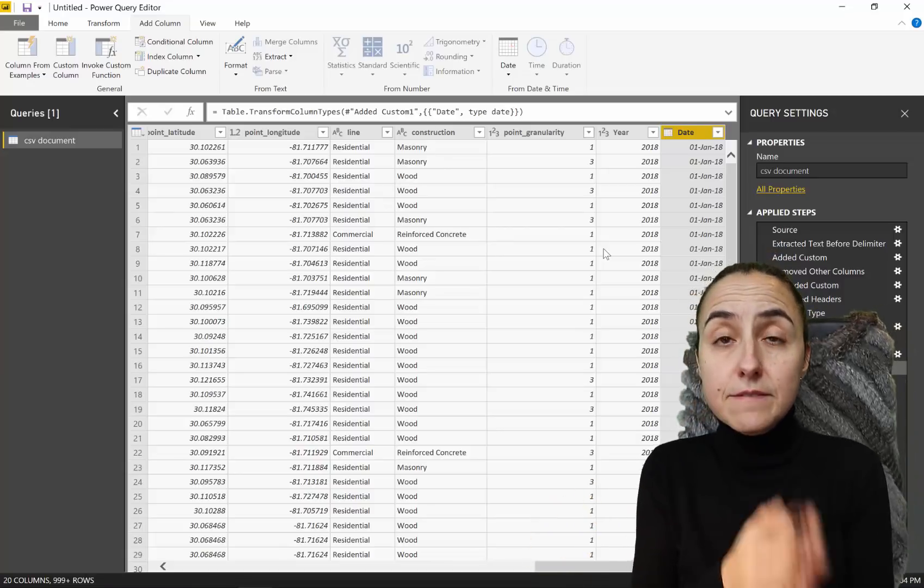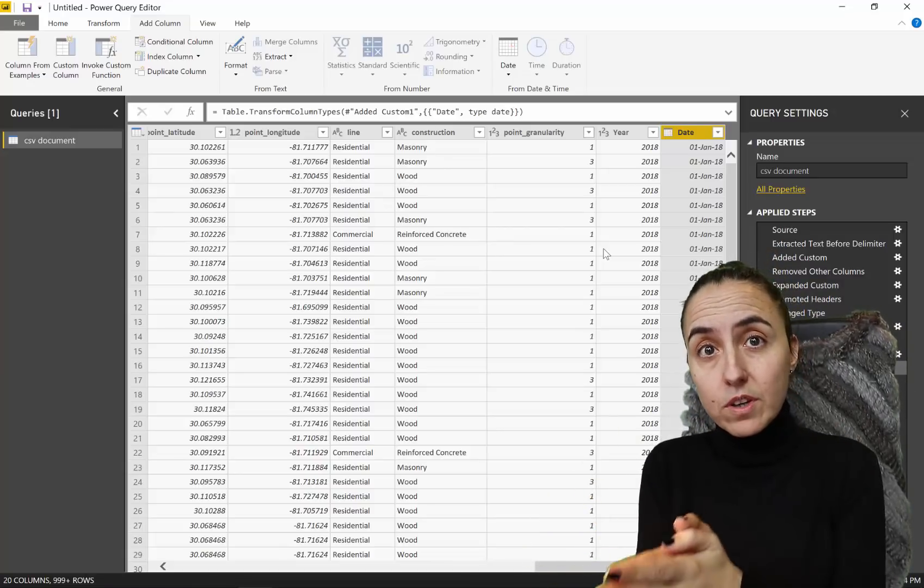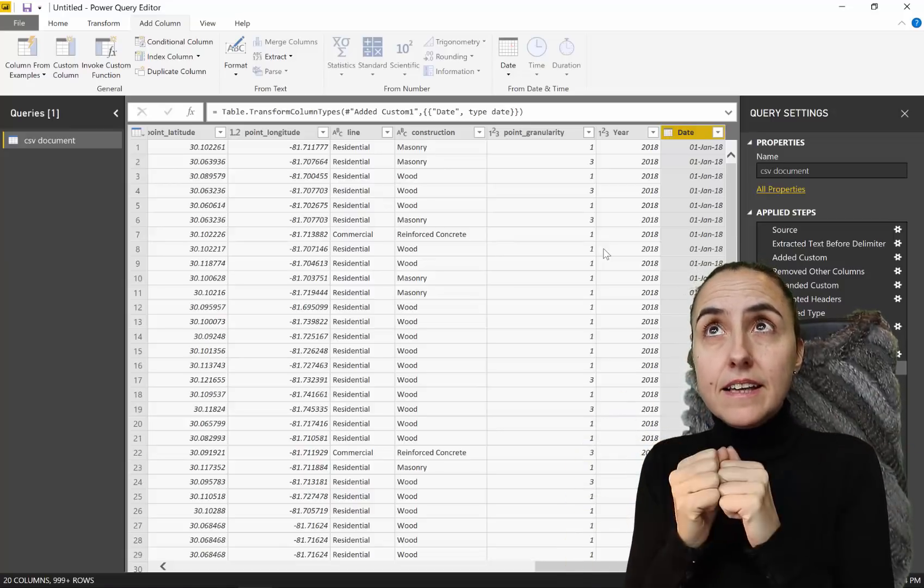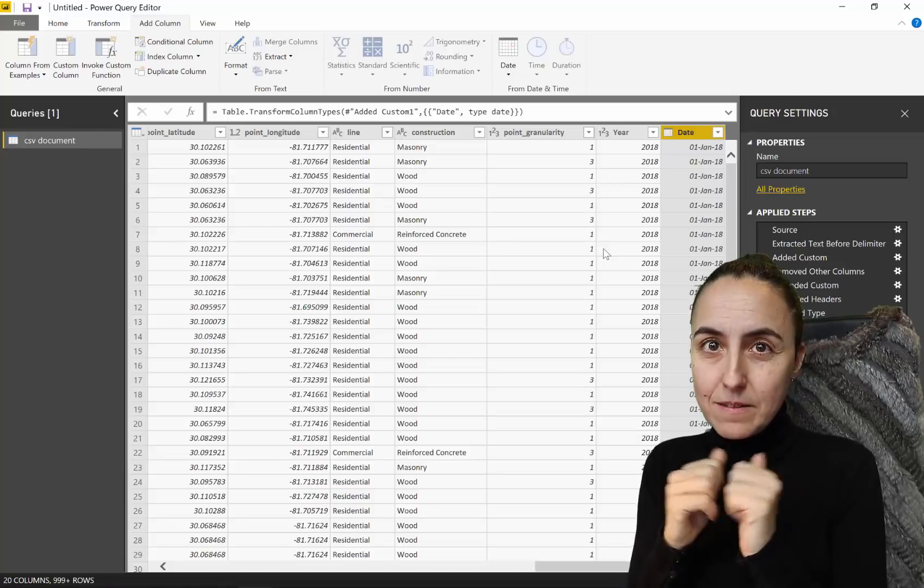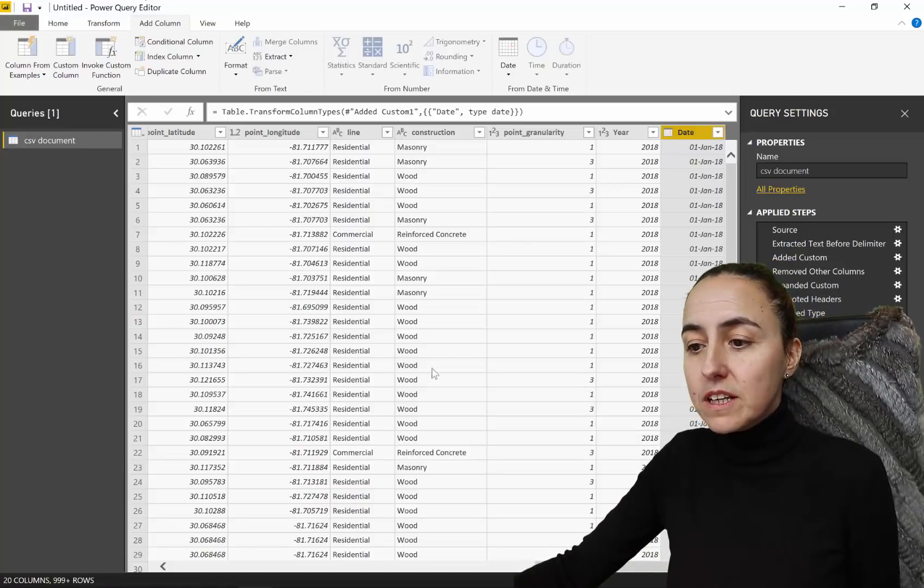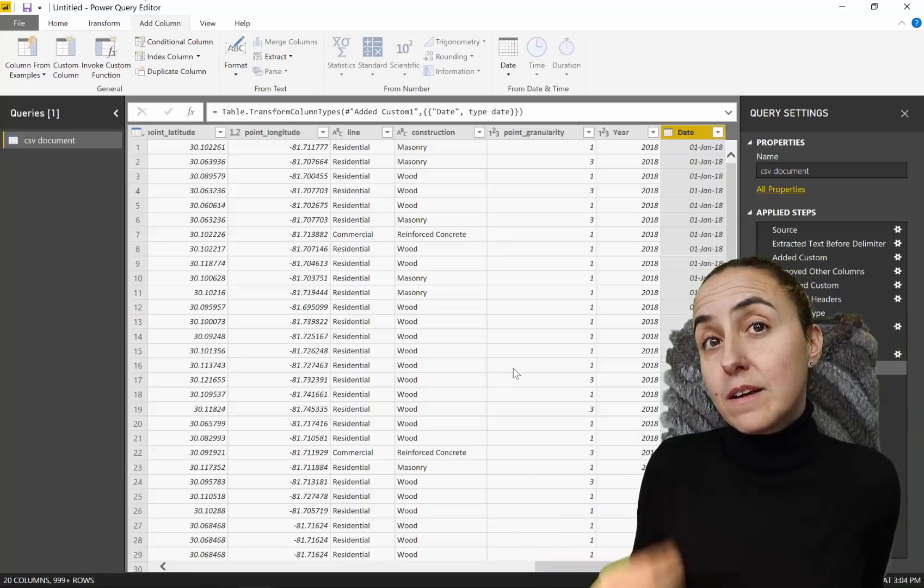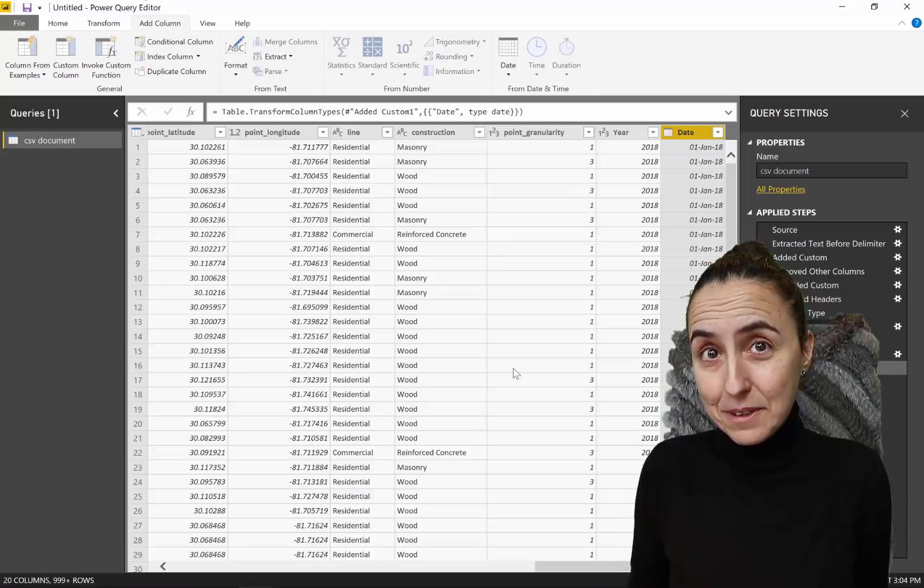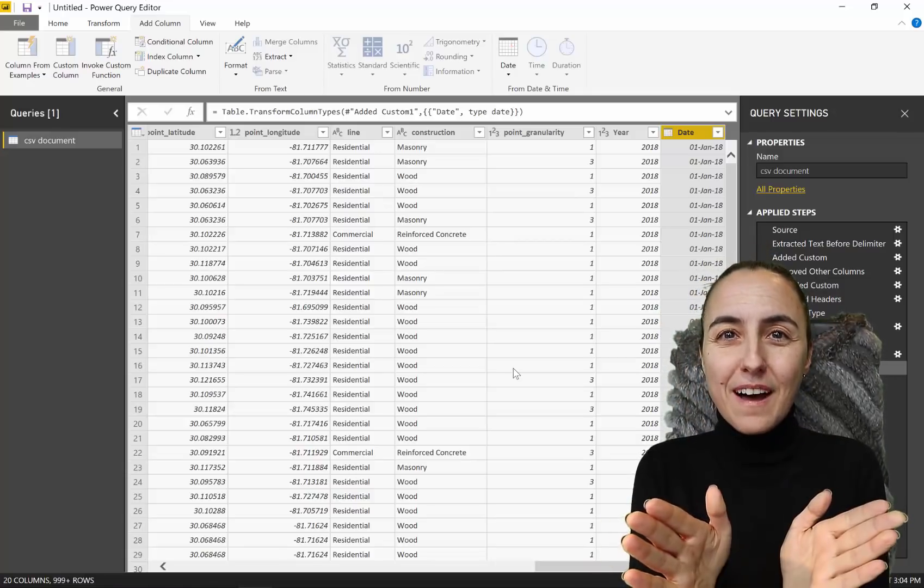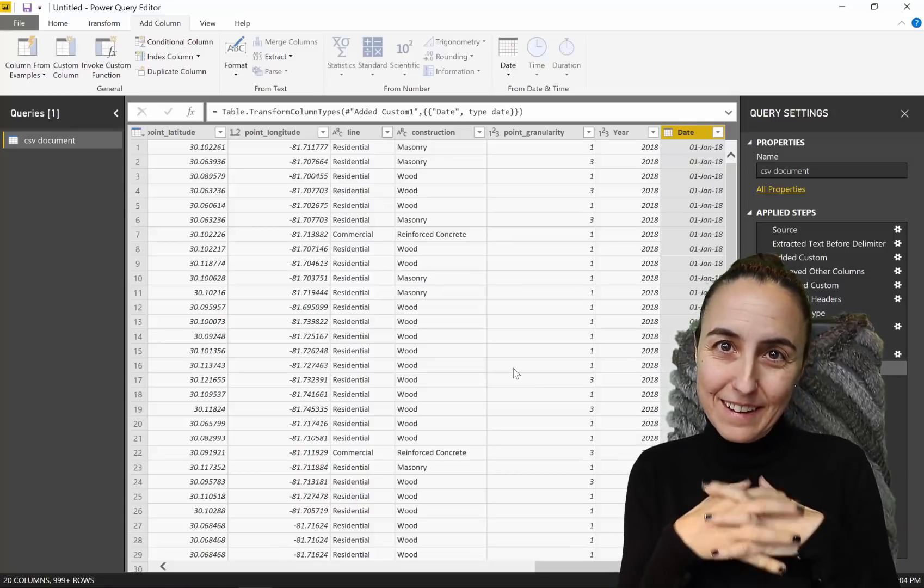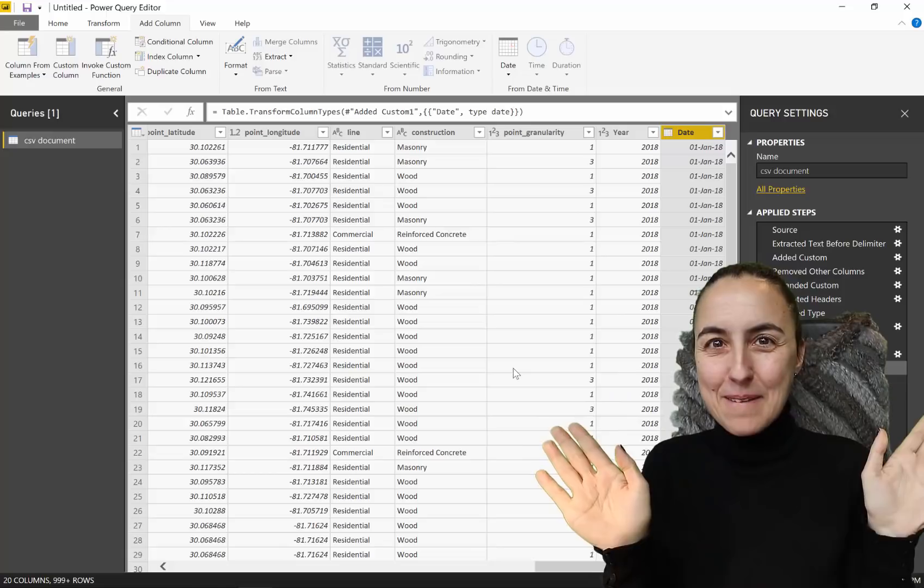So this is it. CSV.Document for importing CSV files in bulk. Excel.Workbook for importing Excel files in bulk. And as you can see, it's so much cleaner. And not only that, we also could take information from the file name, which sometimes is needed and necessary. So I hope this was useful and I will see you again on Wednesday. So until then, take care and bye.